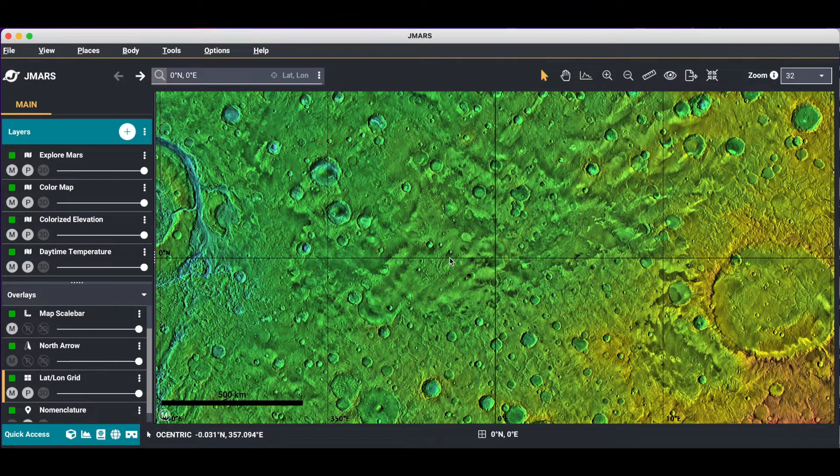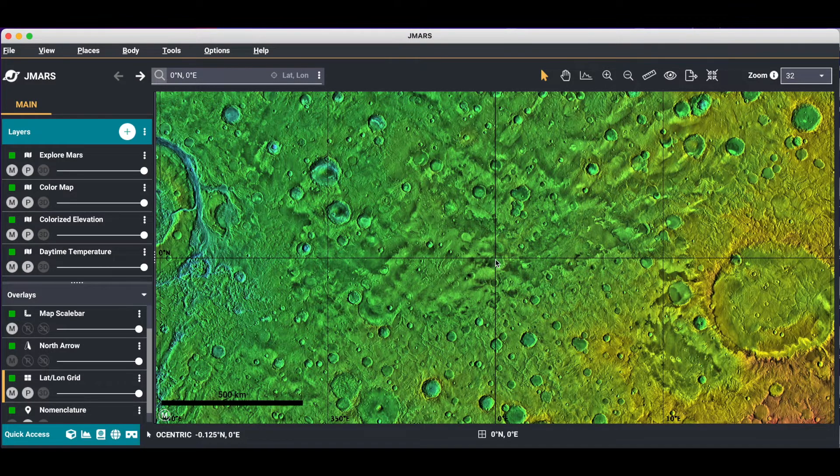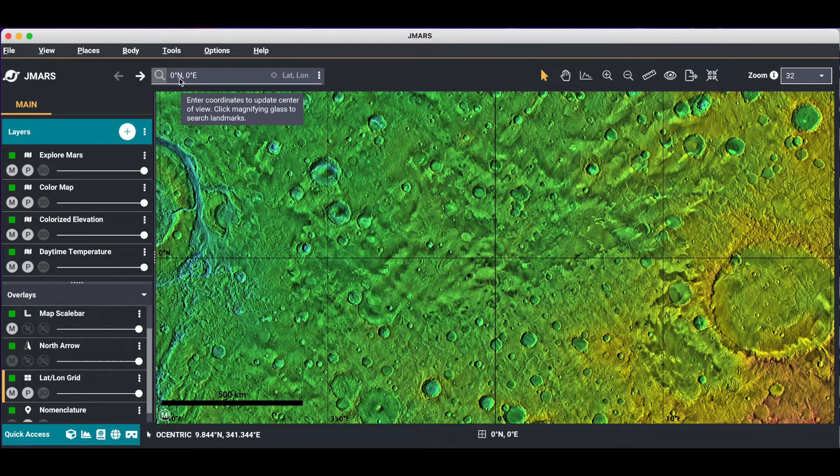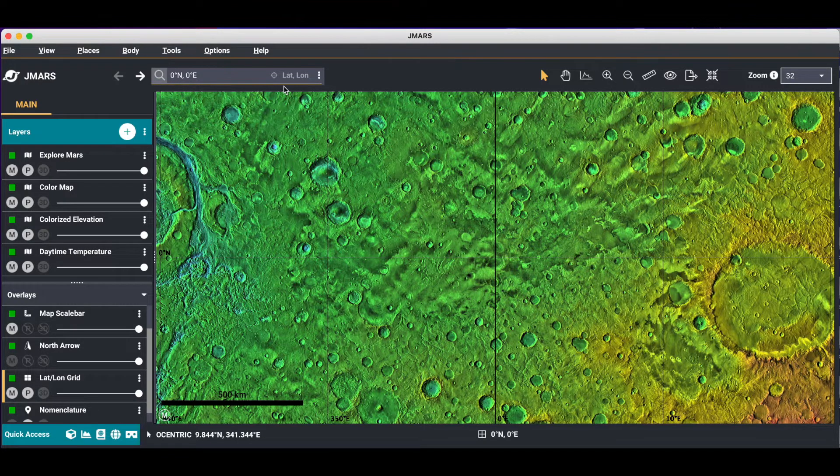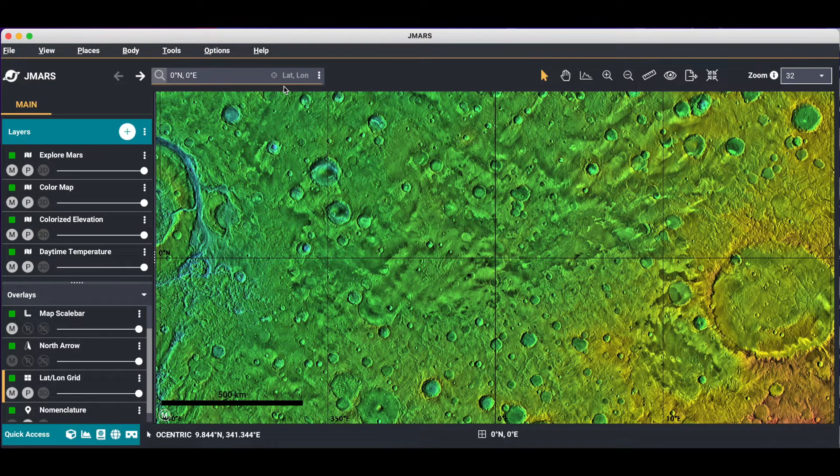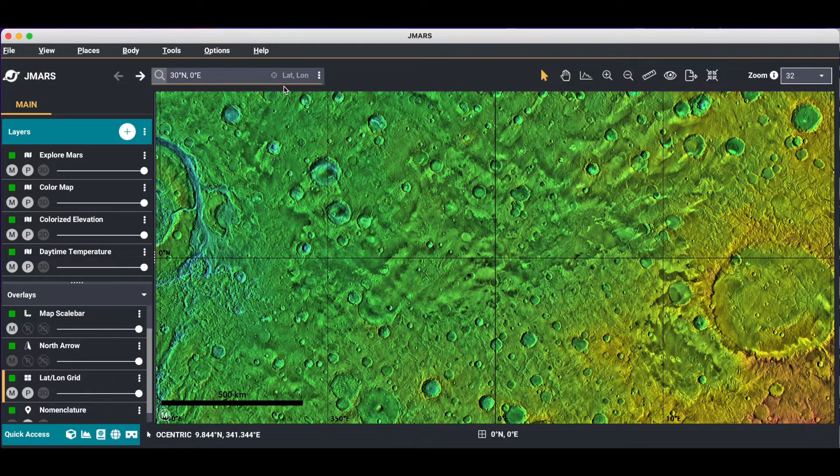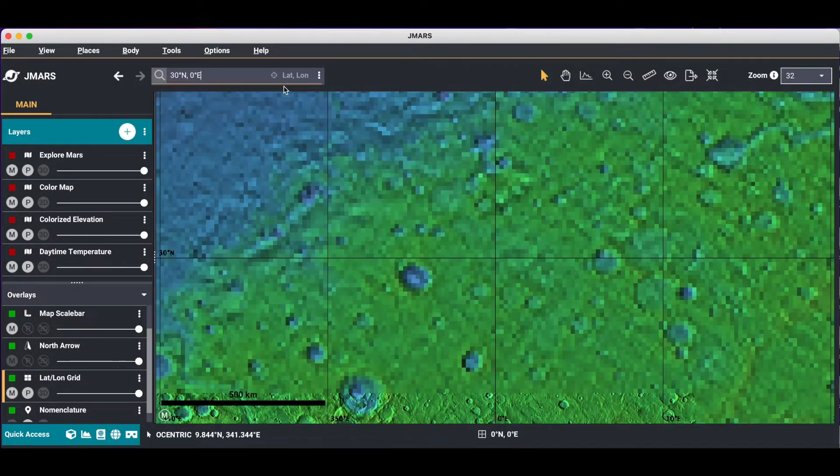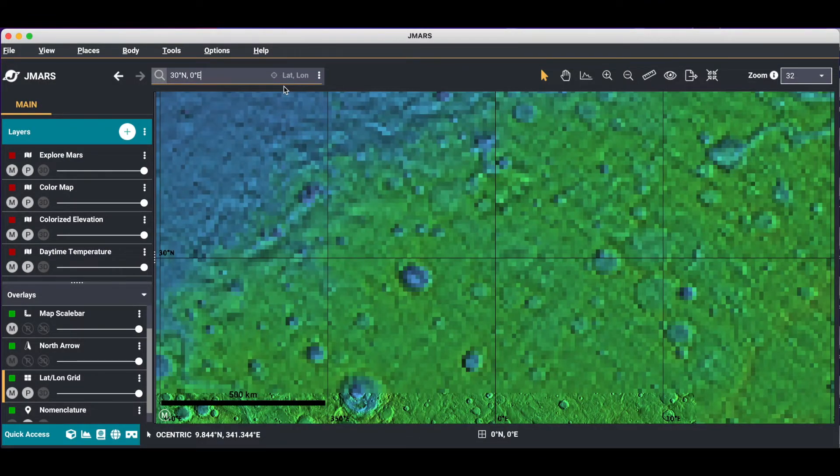When you first open JMARS, you're located at 0,0. If you want to move around quickly, an easy way to do that is by coming up to your lat lon area and changing the coordinates and pressing enter. And then you'll relocate.